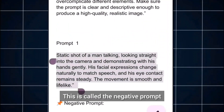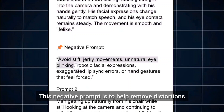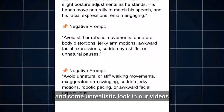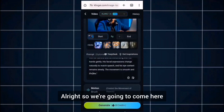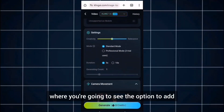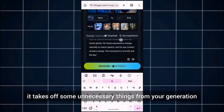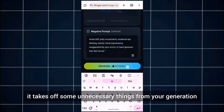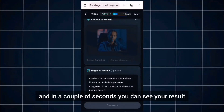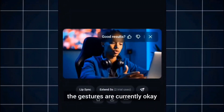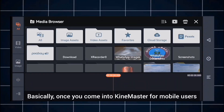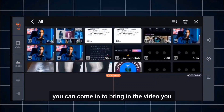There's also a negative prompt — this is to help remove distortions and unrealistic looks in our videos. Scroll down where you'll see the option to add your negative prompt. Once you add it, it removes unnecessary things from your generation. After that, go ahead to generate it and in a couple of seconds you can see your results. The gestures are looking great — go ahead to download it. Then I'm going to use KineMaster, and I'll show you how to use it for mobile users.